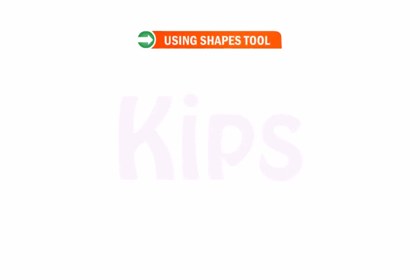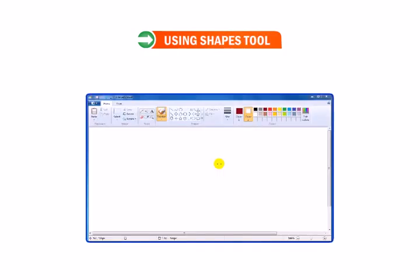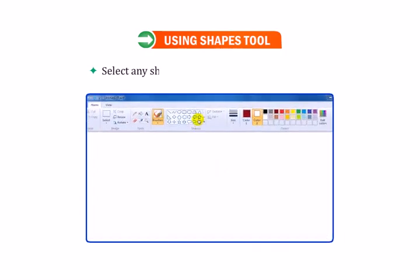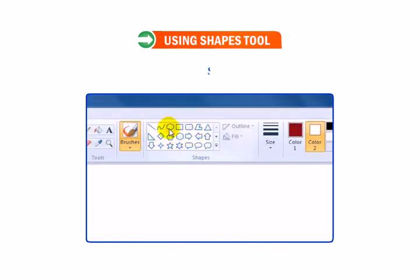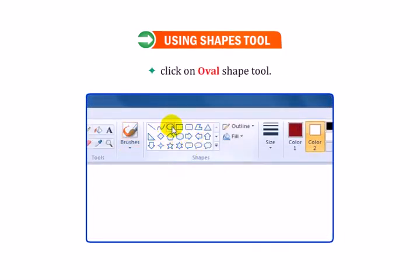Let us learn how to use the Shapes tool. Select any shape in the Shapes group. For example, click on the Oval Shape tool.